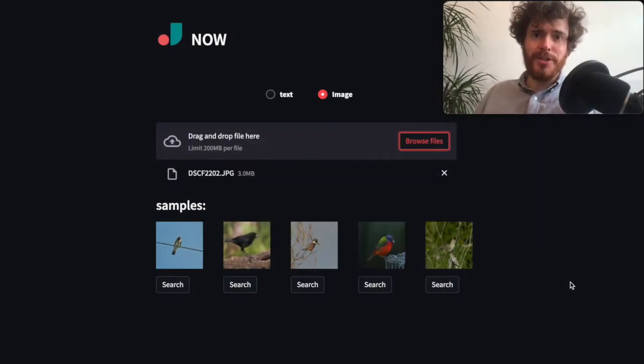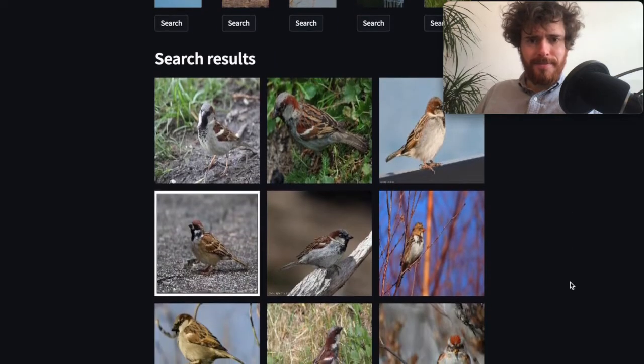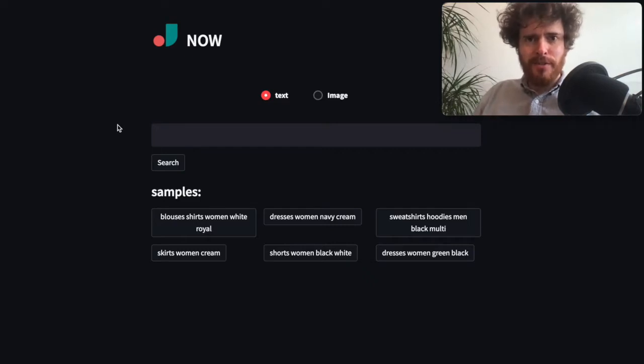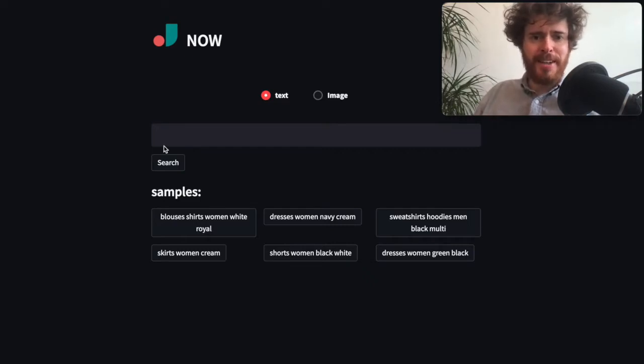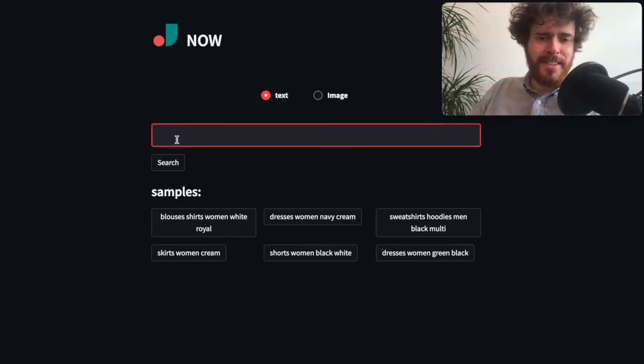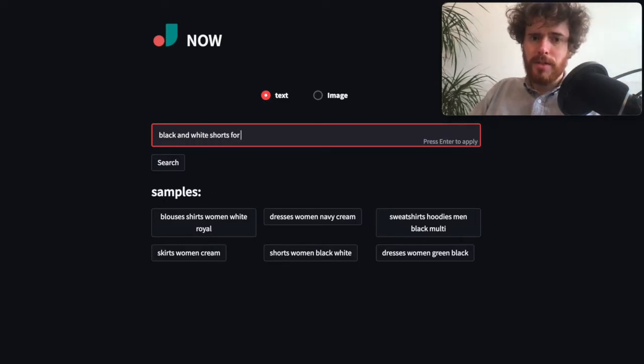Our open source product Jina Now is not just for birds - it can work with any general image data. In the following example, I'll show you how it works with fashion data. Here I deployed Jina Now using a fashion dataset. Summer is coming, so I want some shorts. Let's search for black and white shorts for men.